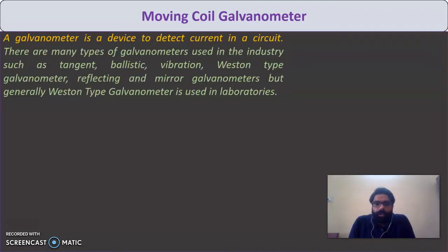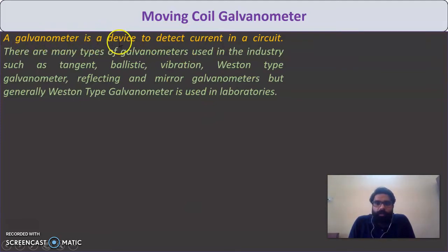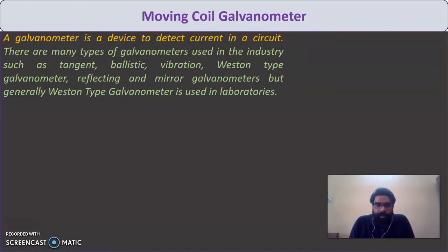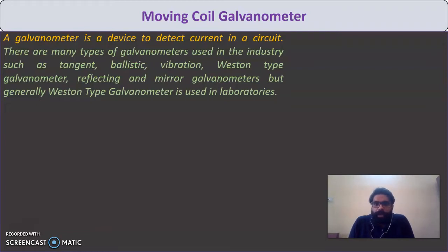So far we have studied about the ammeter and voltmeter. With an ammeter we measure current, and with a voltmeter we measure voltage. Next is galvanometer. A galvanometer is a device used to detect current in a circuit — basically a device with which we detect the presence of current. There are many types of galvanometers used in the industry.